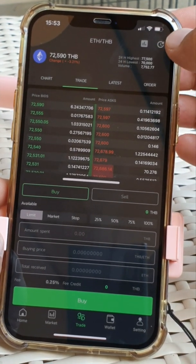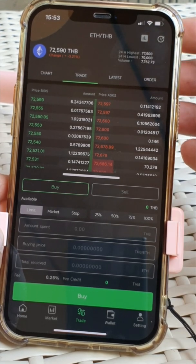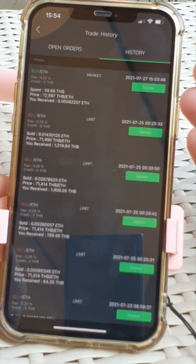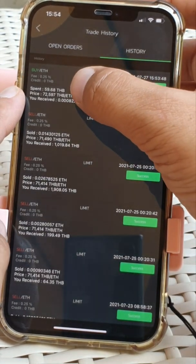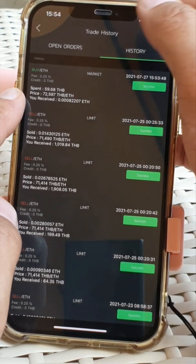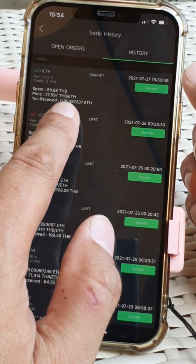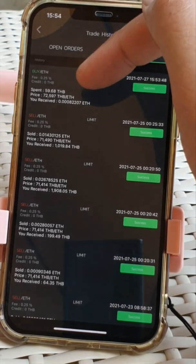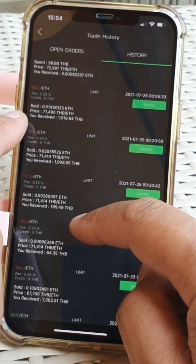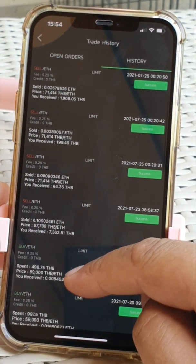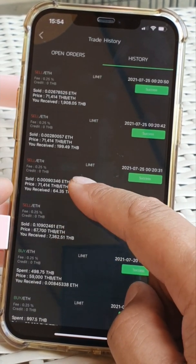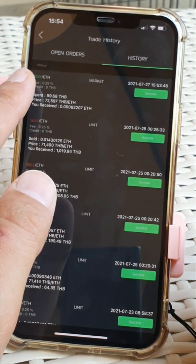I can go to history up here. You see the clock there? It's going to show two things: open orders and history. So that's her remaining open order. And if we go to history, we see that we've made a purchase — 59.68 satang at 72,597 baht for one Ethereum. That buy bought her 0.00082207 of an Ethereum. You can see some of her old transactions: she's got some sales at 71,400 and buys at 59,000, so she did well — she bought at 59, sold a little at 67 and then the balance at 71,000, so she made a profit there.